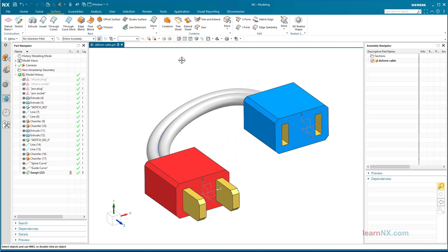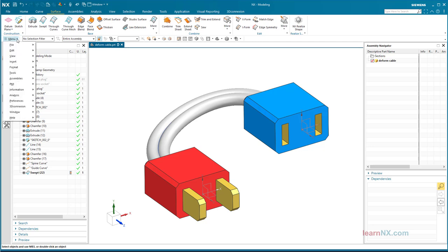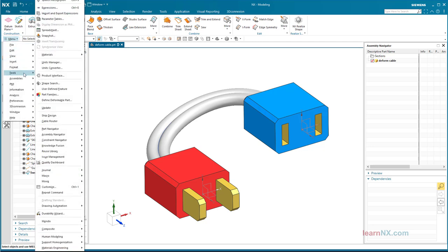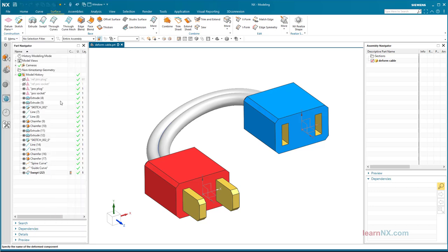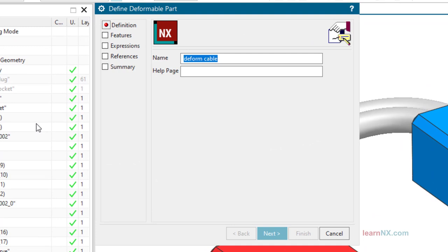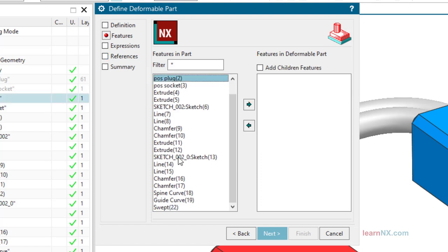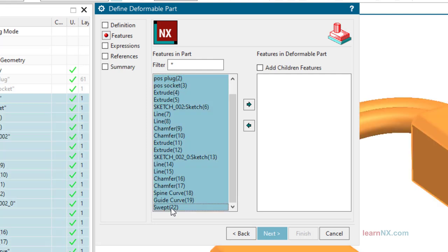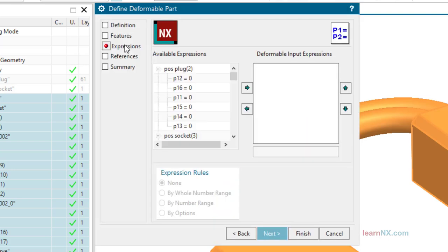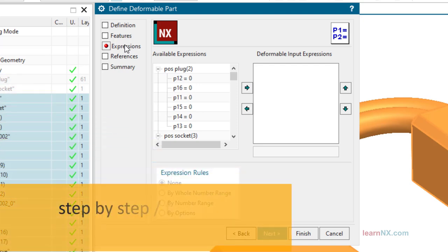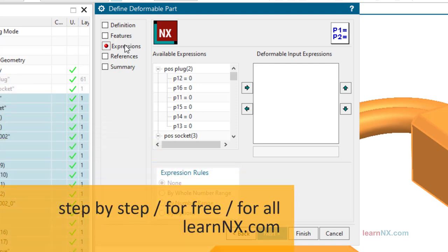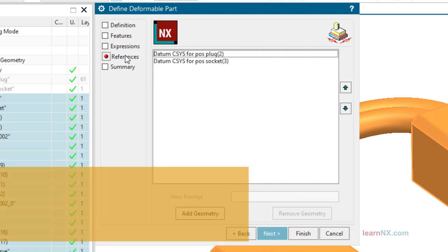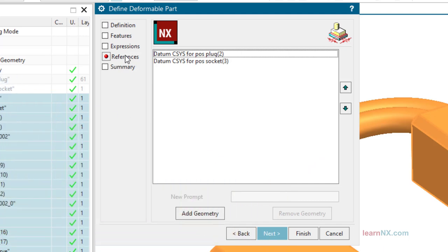Define deformability. Under definition, a name can be entered. Under feature, all steps are selected that are to be repeated in an assembly. These are all except for the two references. Under expressions, a value could now be changed in the context of the assembly. This is not necessary in this course, but it would be interesting for springs, for example, as shown in the last course. Tip to all YouTubers, you can find all courses, logically sorted and together with the downloads on LearnNX.com. You can also find the link in the description.